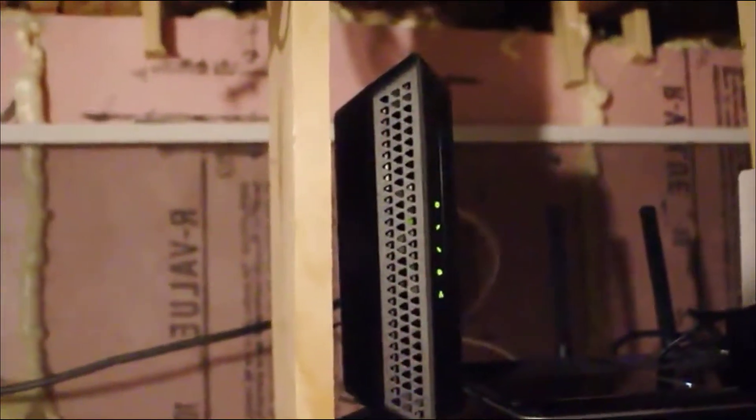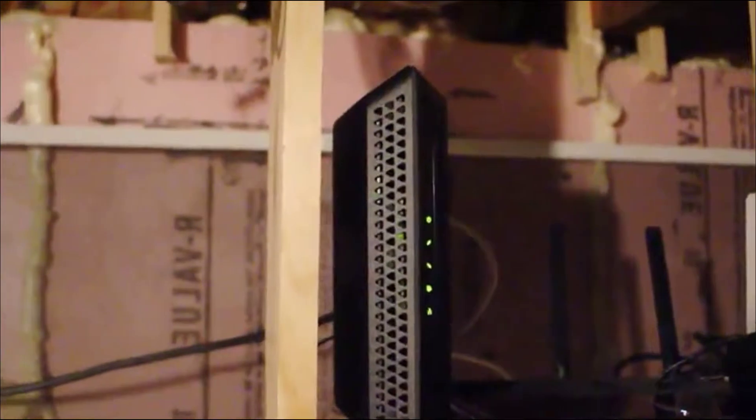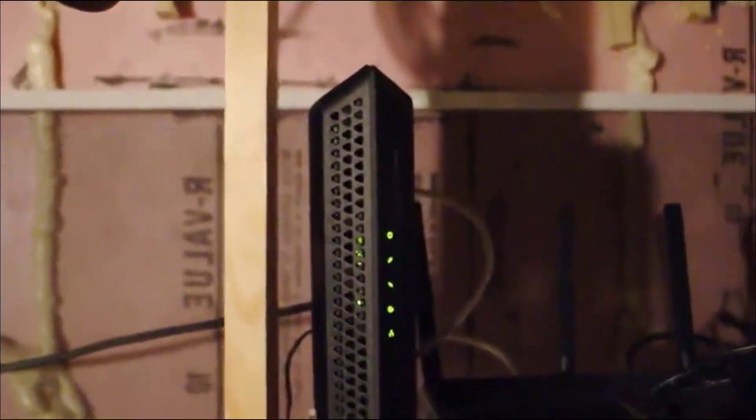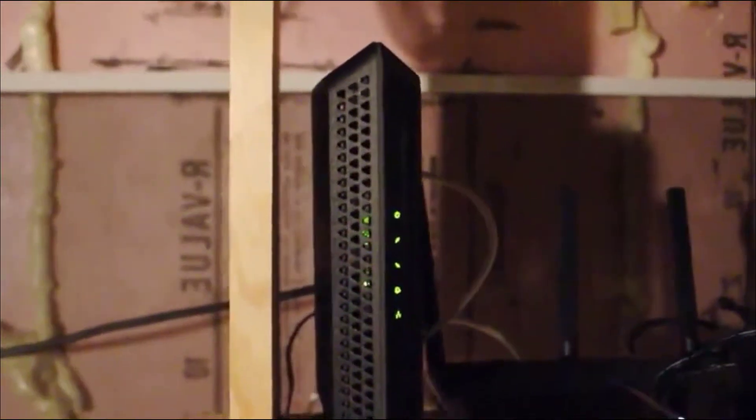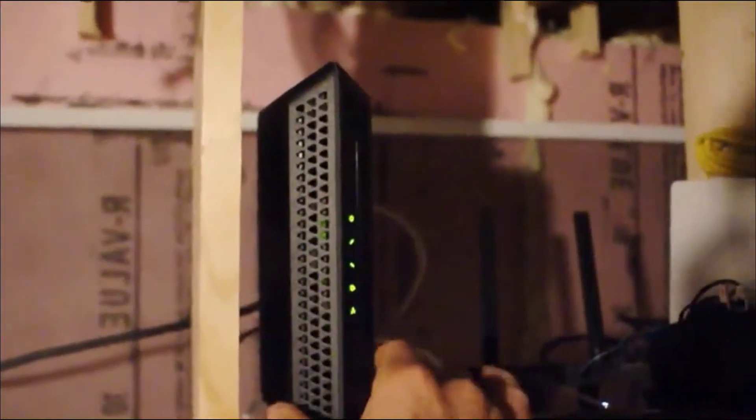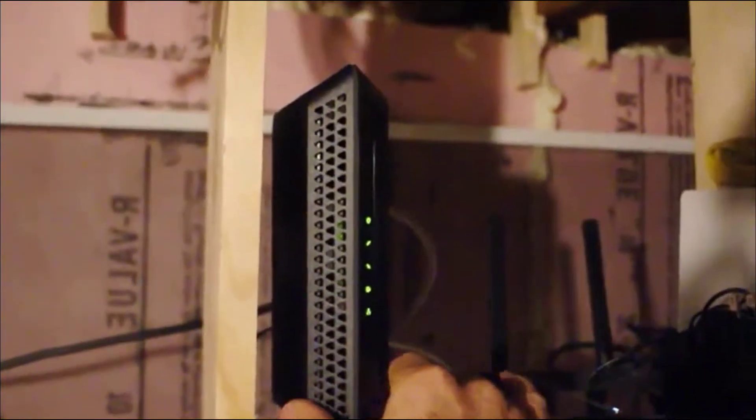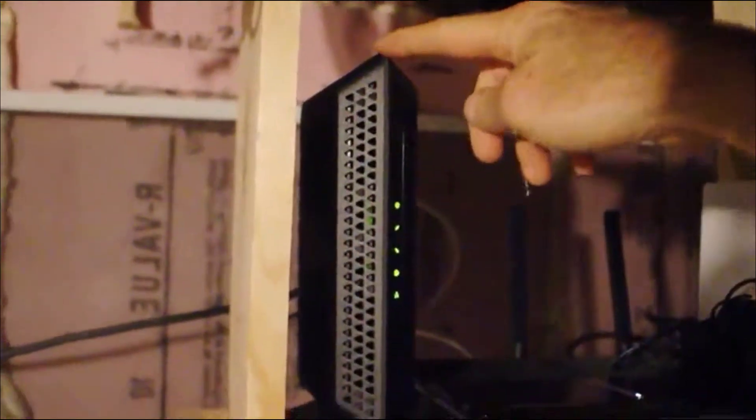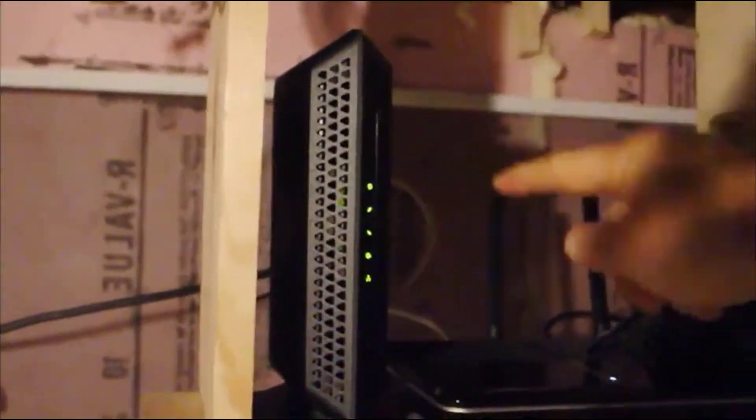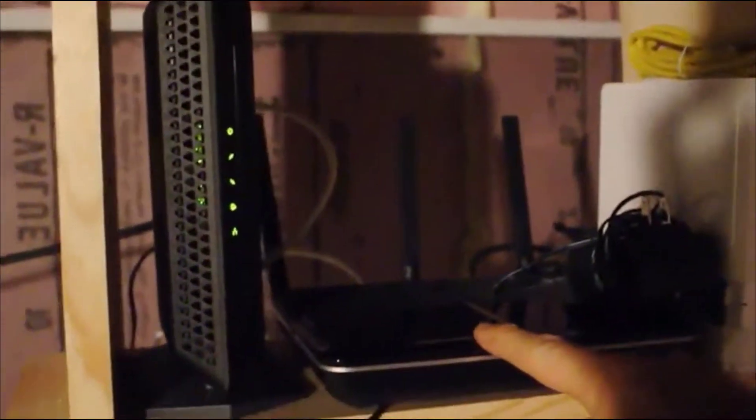Also, with my provider, which is Comcast, it means I don't have to lease the modem. You can see I have it set up—modem here plugged into wireless router here.